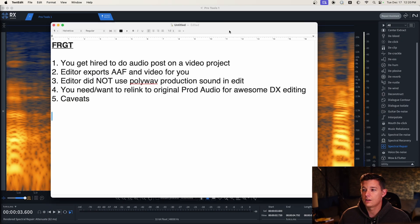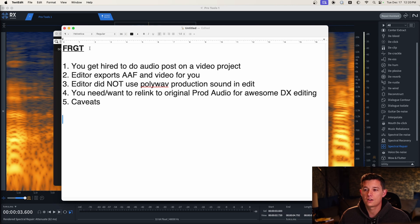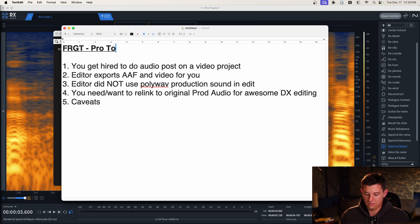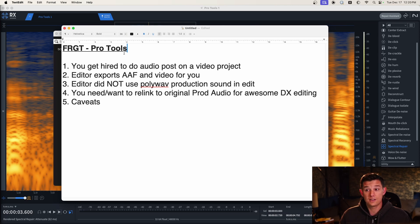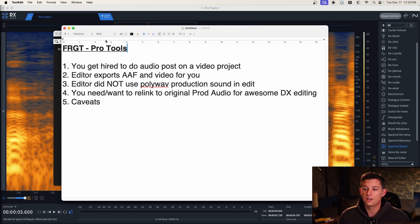You can see here we're talking about FRGT, the field recorder guide track, in Pro Tools. So not all DAWs have this, Pro Tools has it. Pro Tools is the industry standard for audio post-production, so good on you Avid for having this.